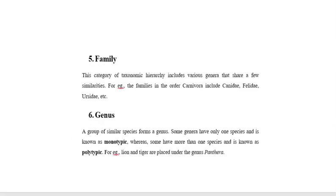Then, family. This category of taxonomic hierarchy includes various genera that share a few similarities. For example, the families in the order Carnivora include Canidae, Felidae, and Ursidae, etc.